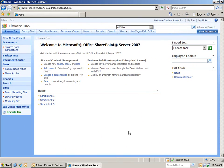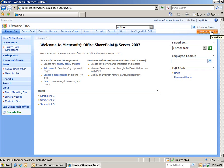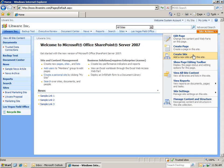We're logged into our SharePoint site as the system administrator. So the first thing we're going to do is create a new site. Let's go to Site Actions and click Create Site.